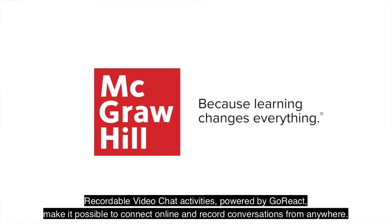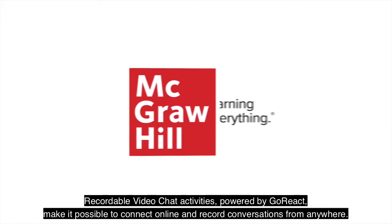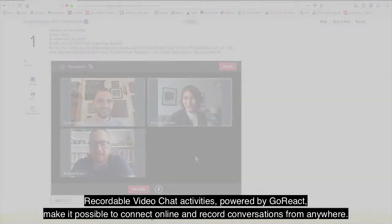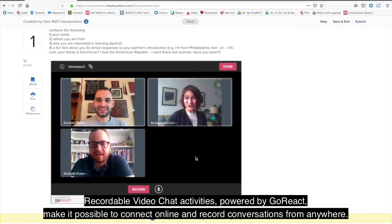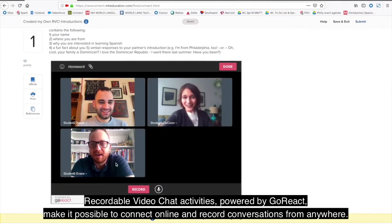Recordable video chat activities, powered by GoReact, make it possible to connect online and record conversations from anywhere.